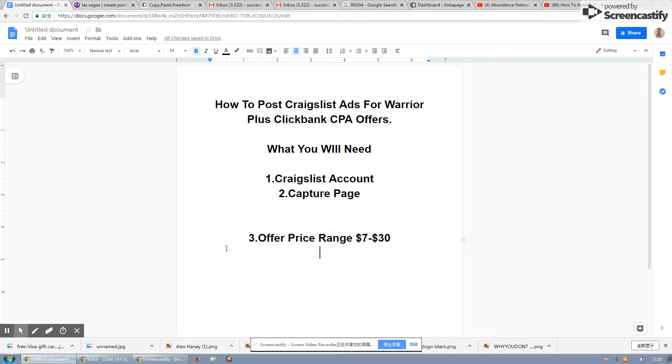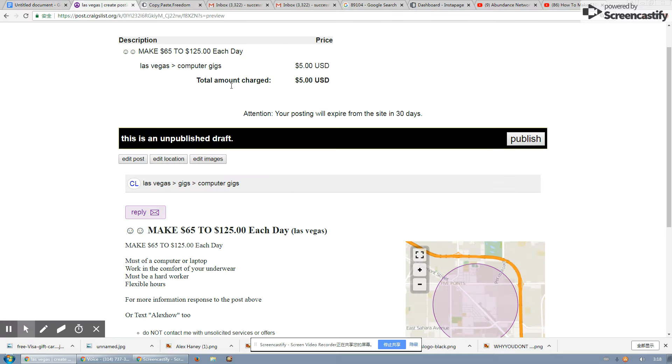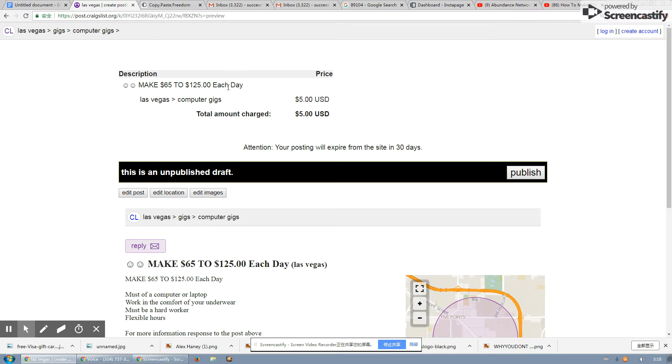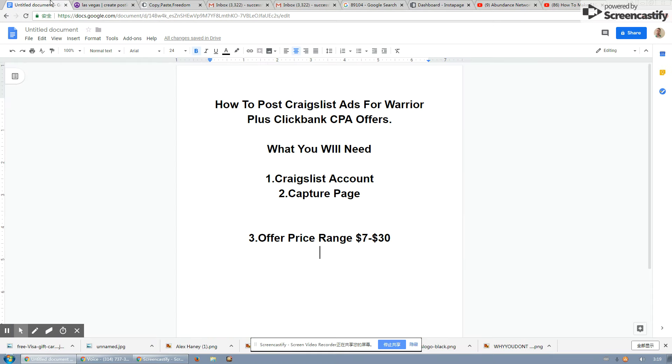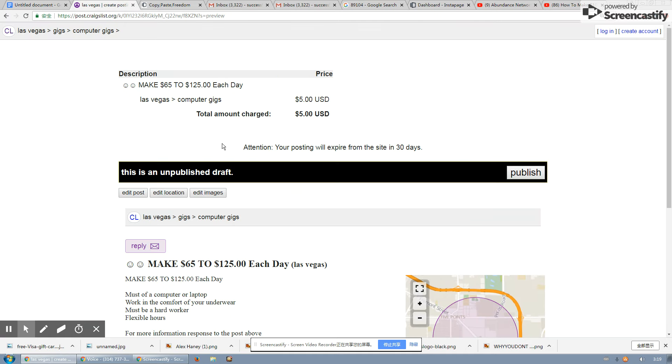The reason why this works best is because most, because we're posting the computer section. So these are real business opportunity training information that they can take advantage of that really does work. But I found that for the most part, a price range from $7 to $30 works the best. And it just works the best over time. So that's all you simply have to do is hit publish.